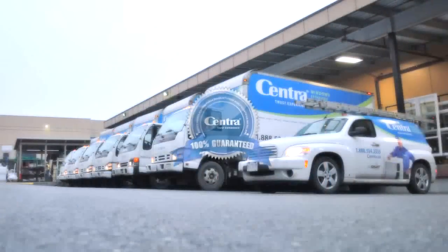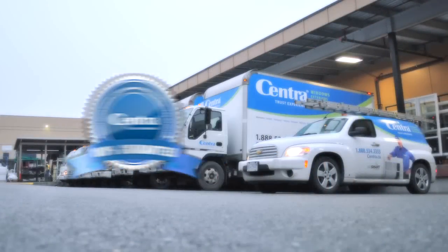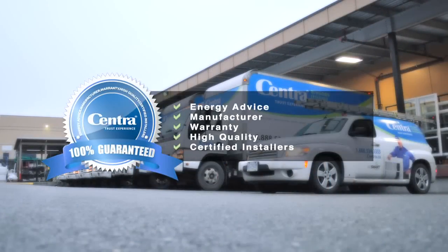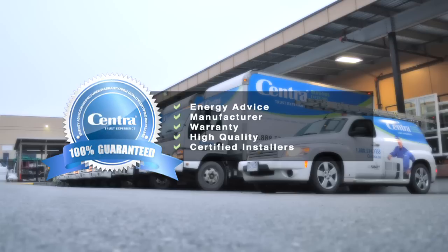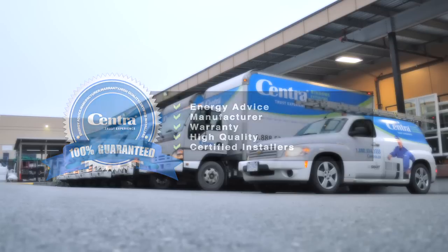Backed by a lifetime warranty on the frame, the seal, and the install, Sentra windows give you peace of mind.